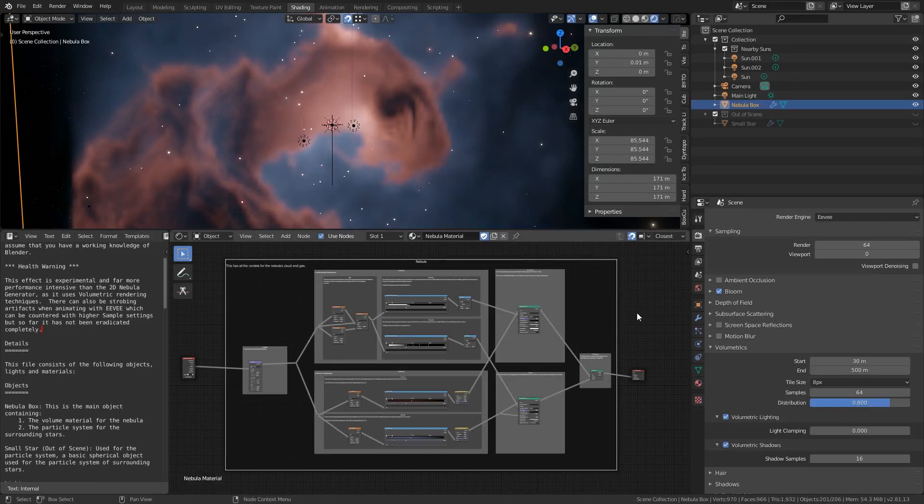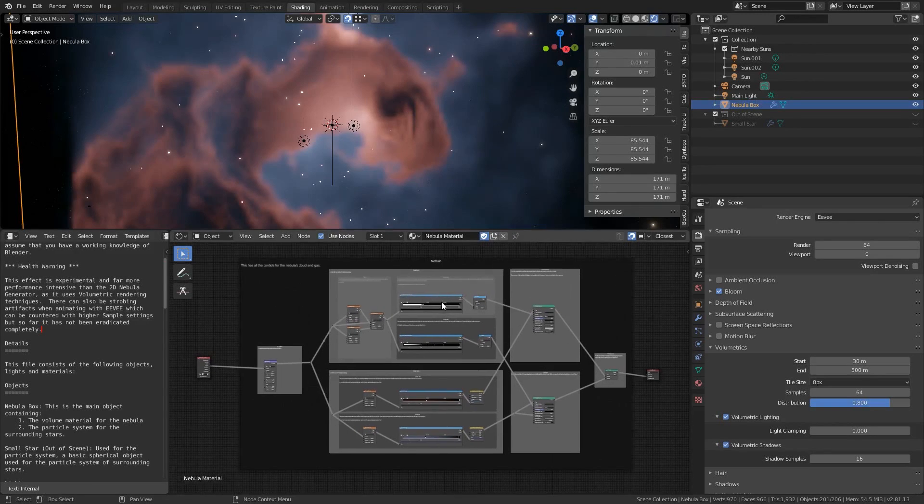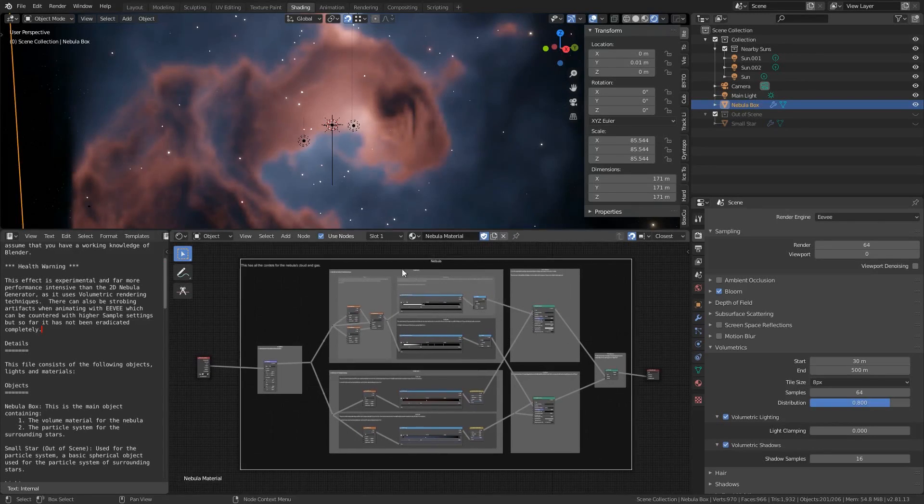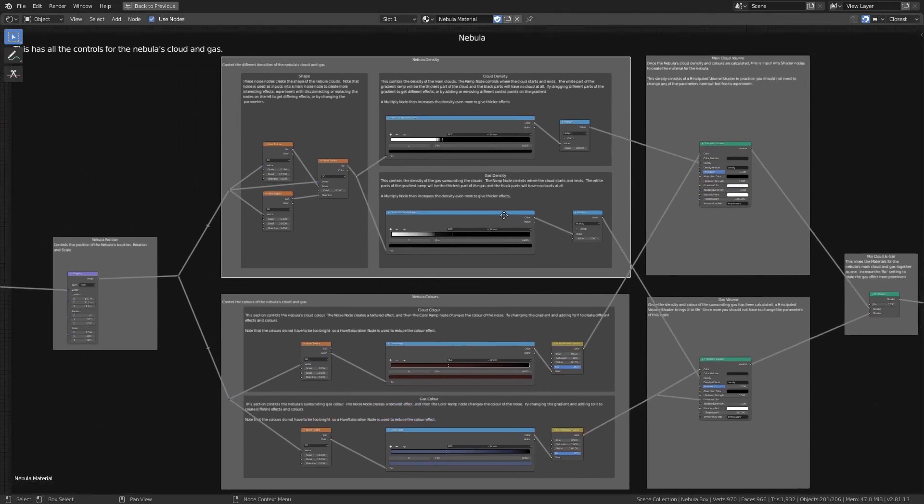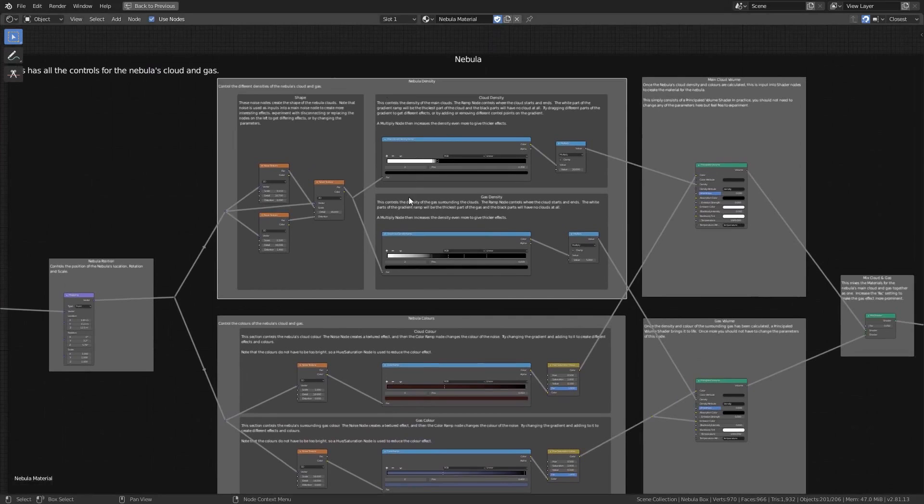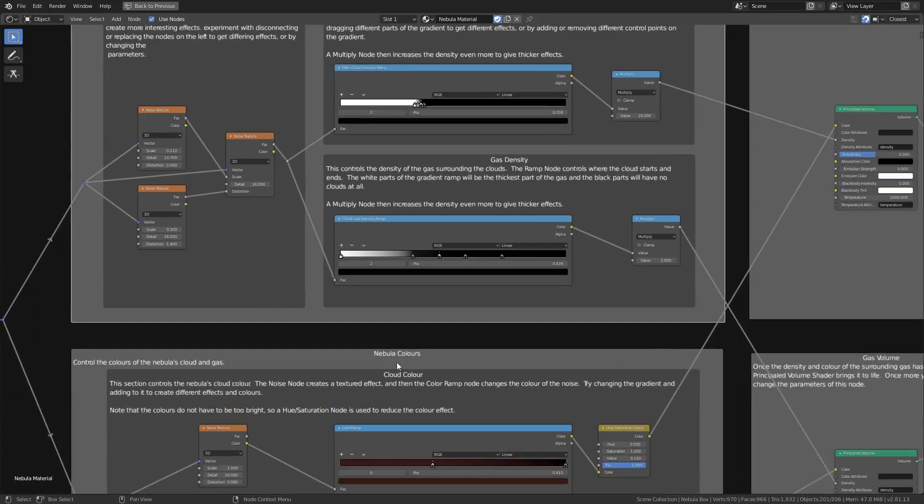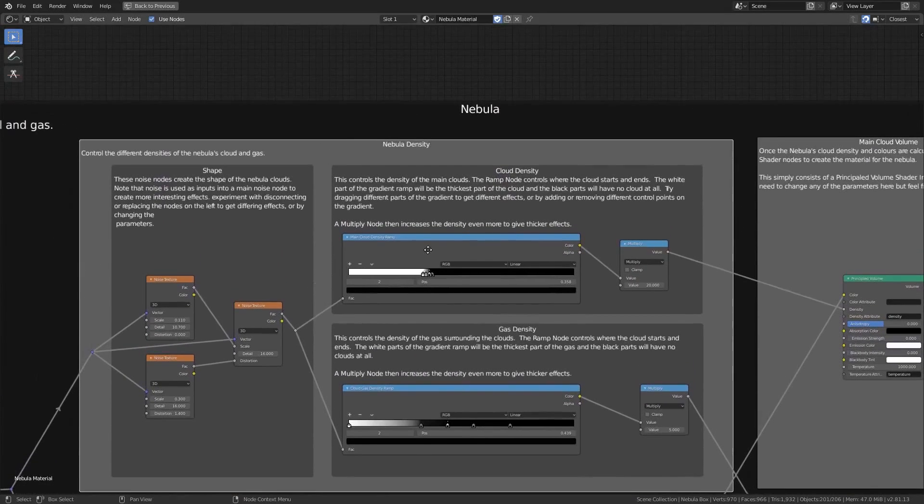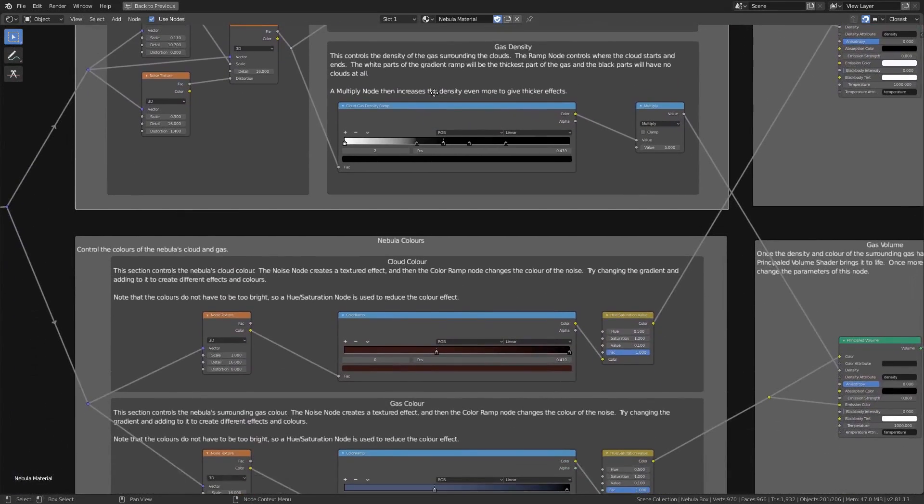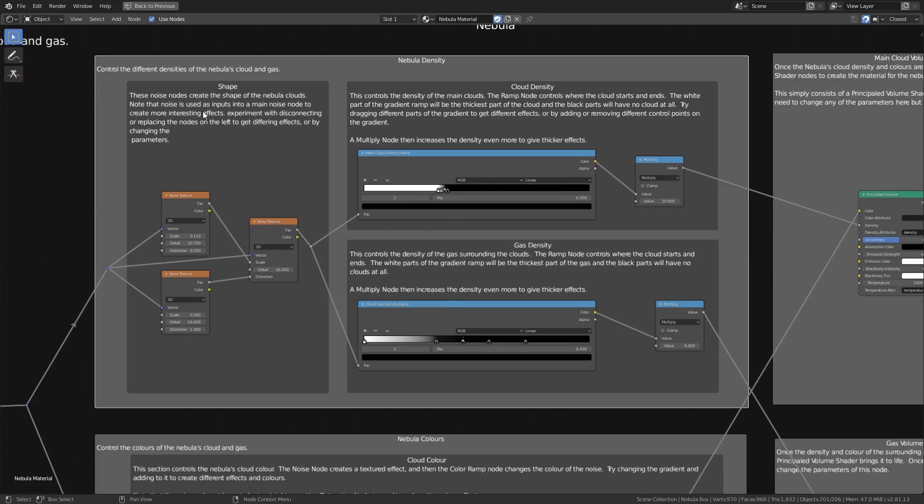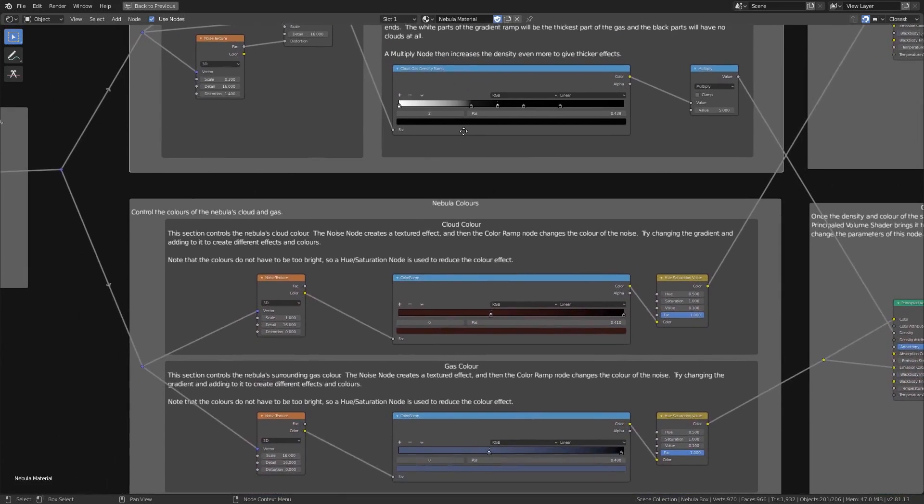The actual nebula nodes are well organized and split into different sections. Nebula density and nebula colors are the main sections we want to focus on for customizing the look and feel. The effect of each node is thoroughly explained by the surrounding text so you always know what you're adjusting.